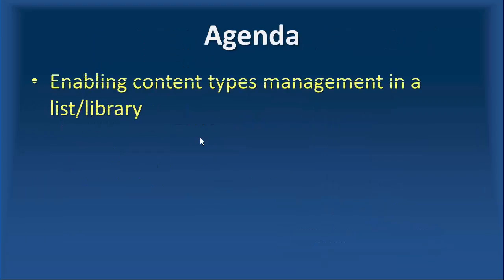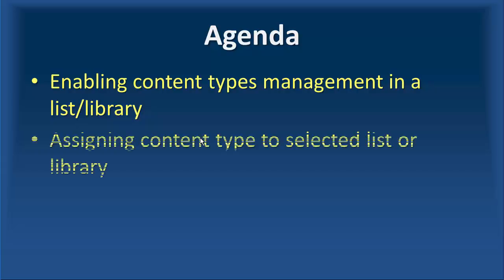We start by enabling the content types management in a list or library, and then we move on by assigning content type to selected list or library.